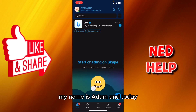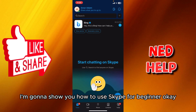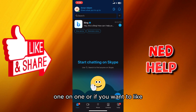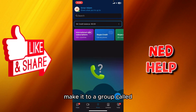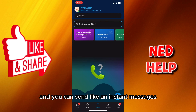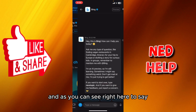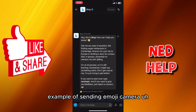Hey guys, my name is Adam and today I'm going to show you how to use Skype for beginners. Skype lets you make free video and voice calls one-on-one or in group calls. You can also send instant messages, as you can see here in the chat settings — this is an example of sending an emoji or a camera image.